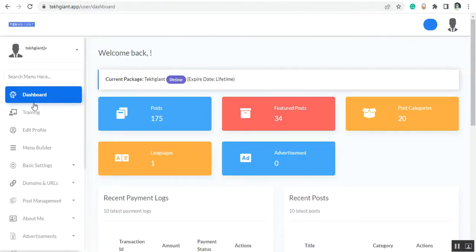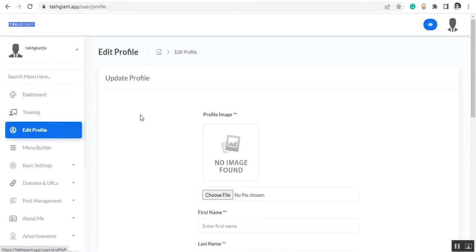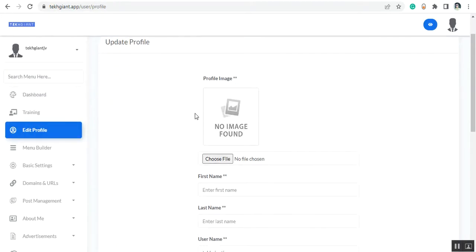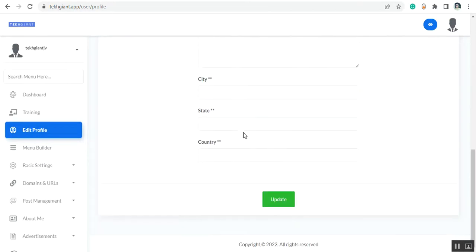From here you can see the dashboard, then the training section. In the training section you will find the training and tutorials. You can also see the edit profile section, where you can edit your profile image and set the first name, last name, username, phone number, address, city, country, and state.